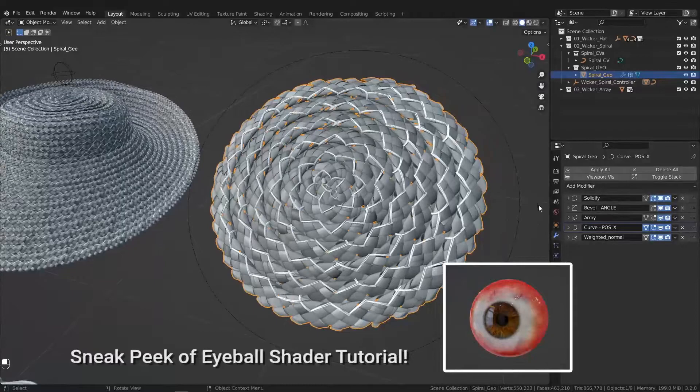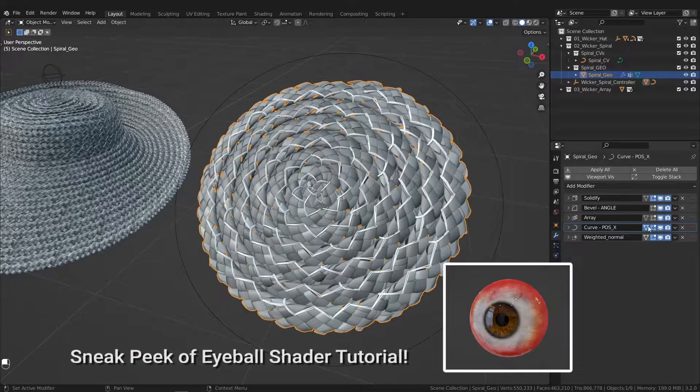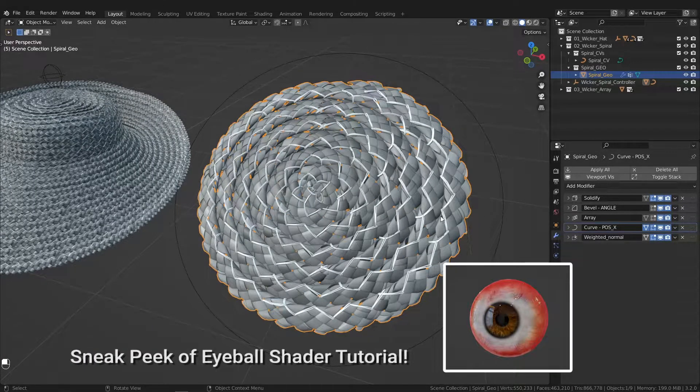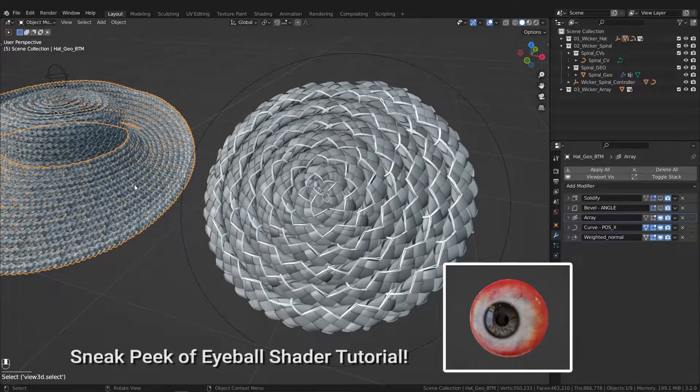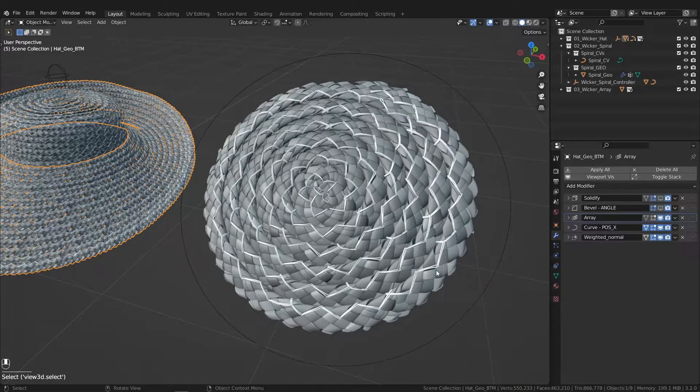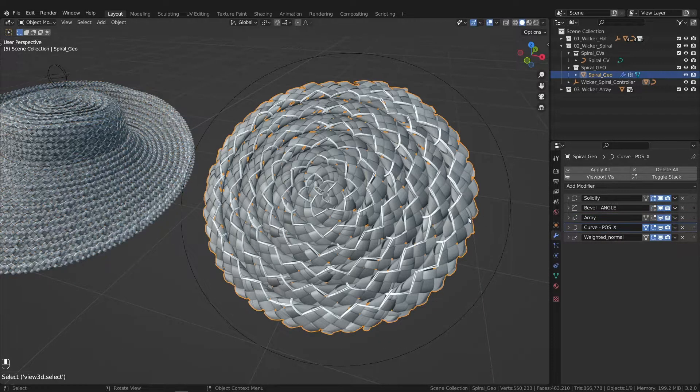I tend to only toggle that on when I want to render, especially with the higher poly count model like this hat. Makes my computer begin to chug.